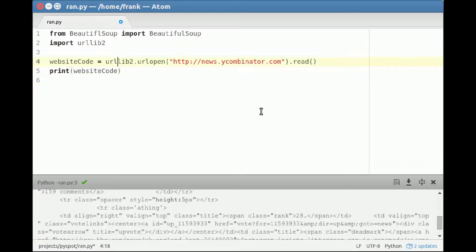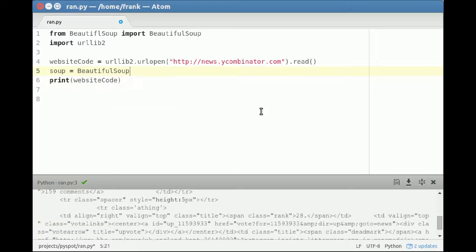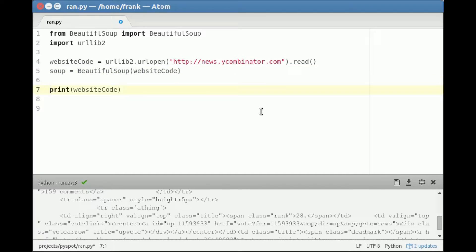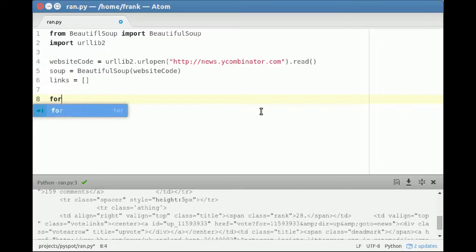Then we create a new soup from that website code. And we want to have an array with links. Then we simply say for each link